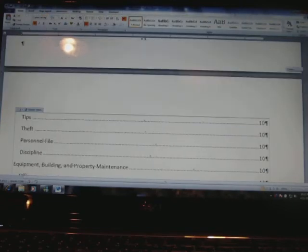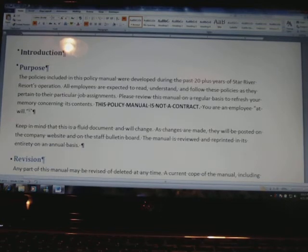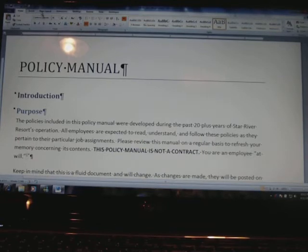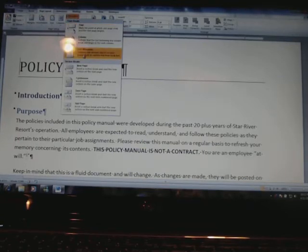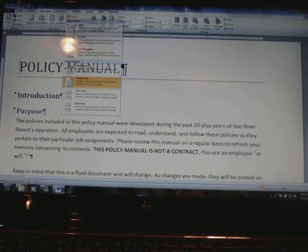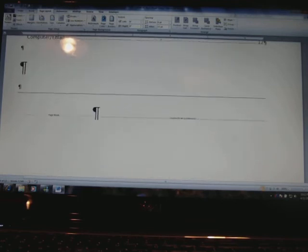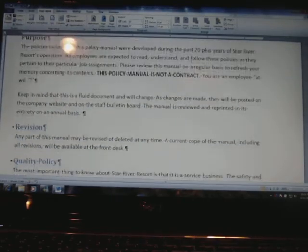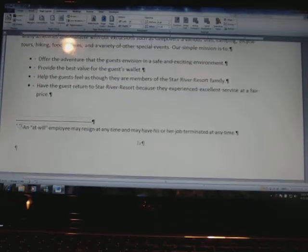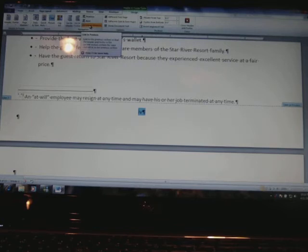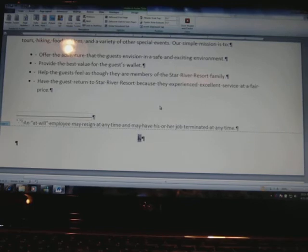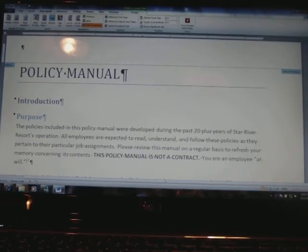I don't want those numbers there or even at the bottom. So right before the P in 'Policy Manual', I'm going to put my insertion point and insert a continuous section break. If I go up to where the table of contents is, I can see it there. Now I'm going to go down to that page and get rid of that footer. I'll click on the footer, turn off 'Link to Previous', then delete that footer. I'll go back up and make sure I did not delete the footer from the table of contents — which I didn't.